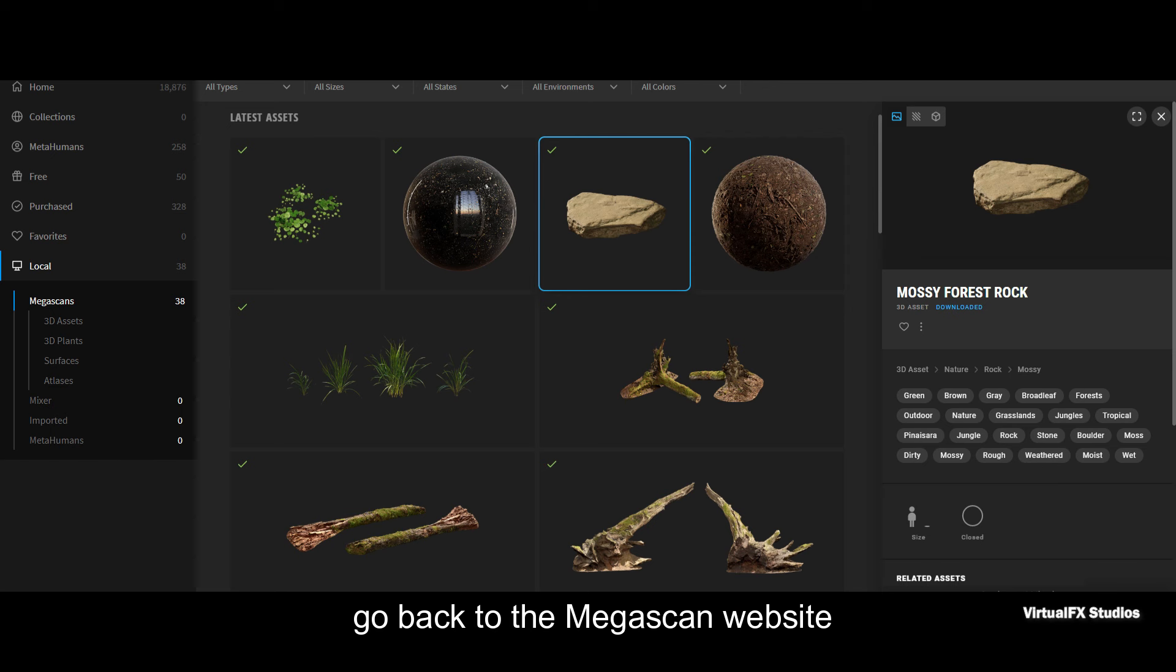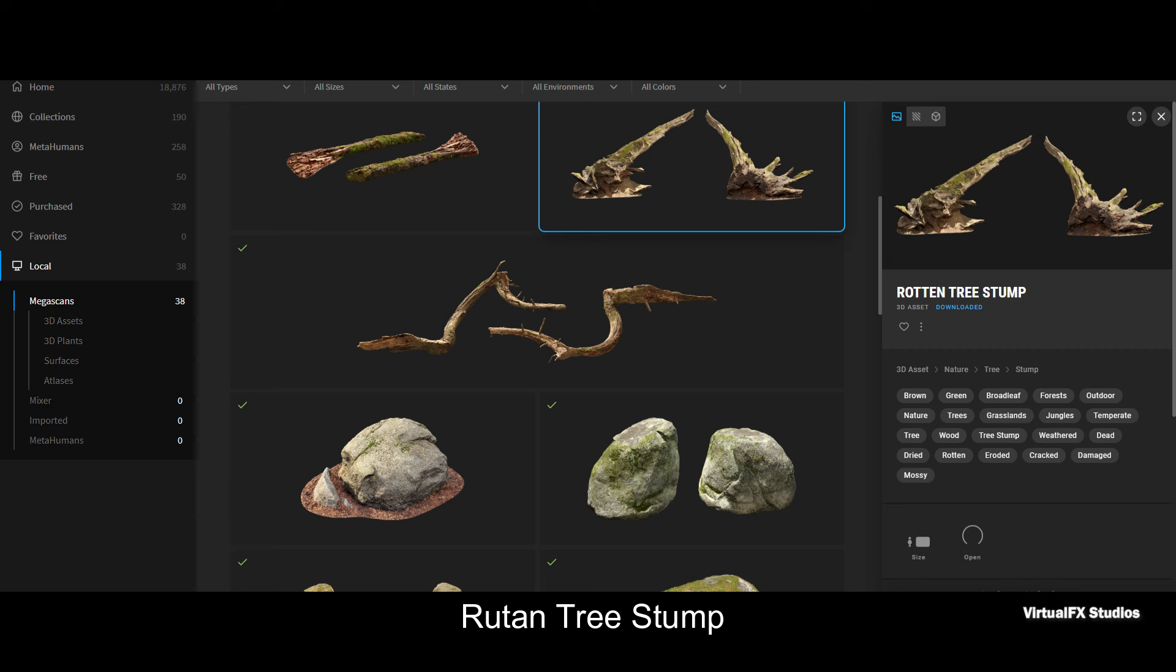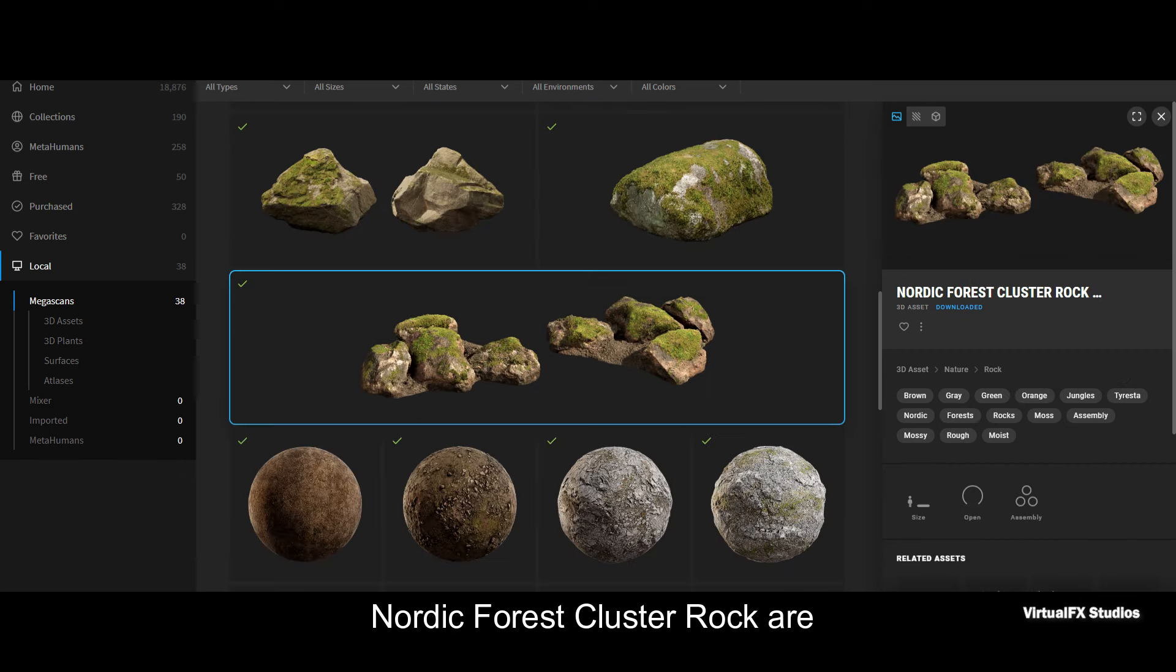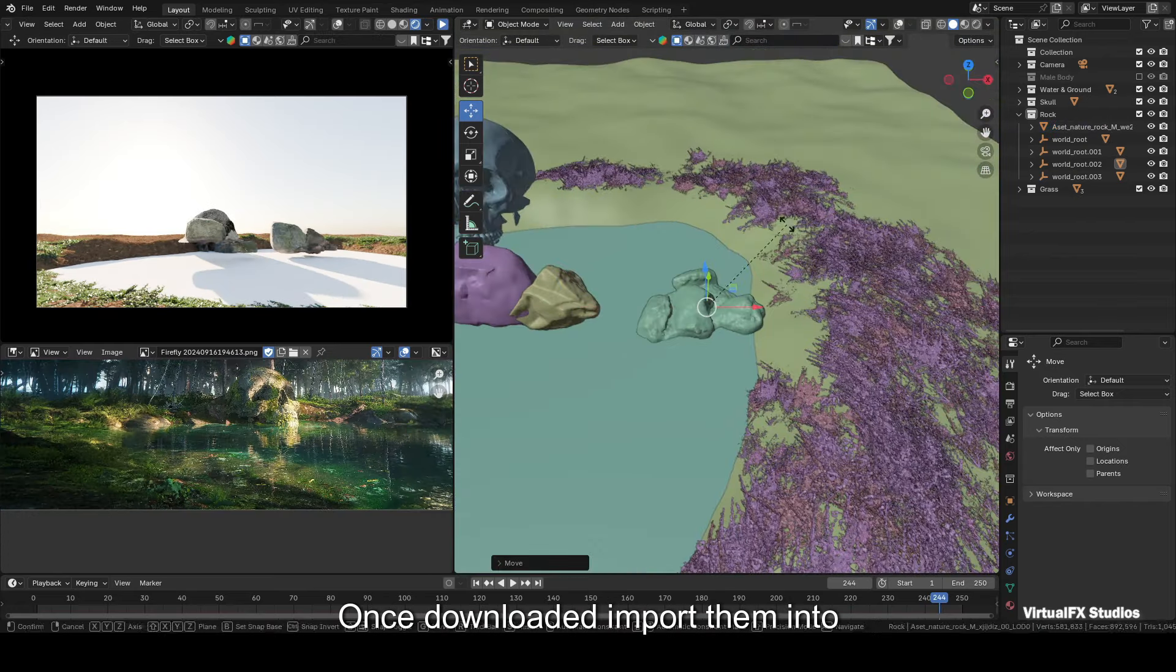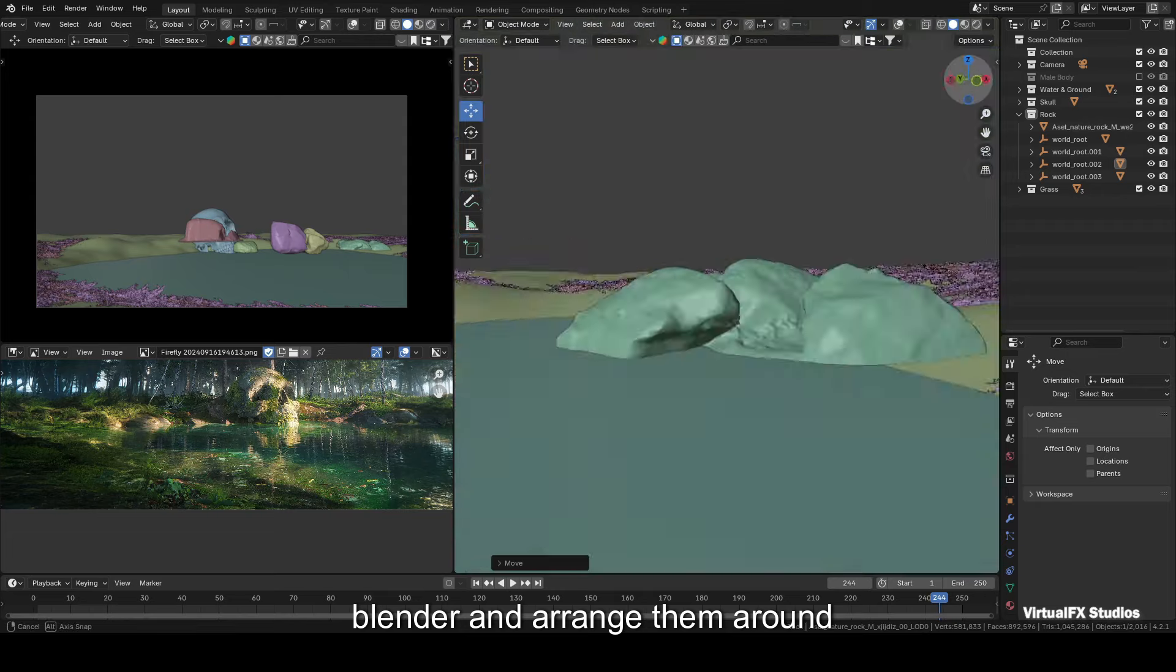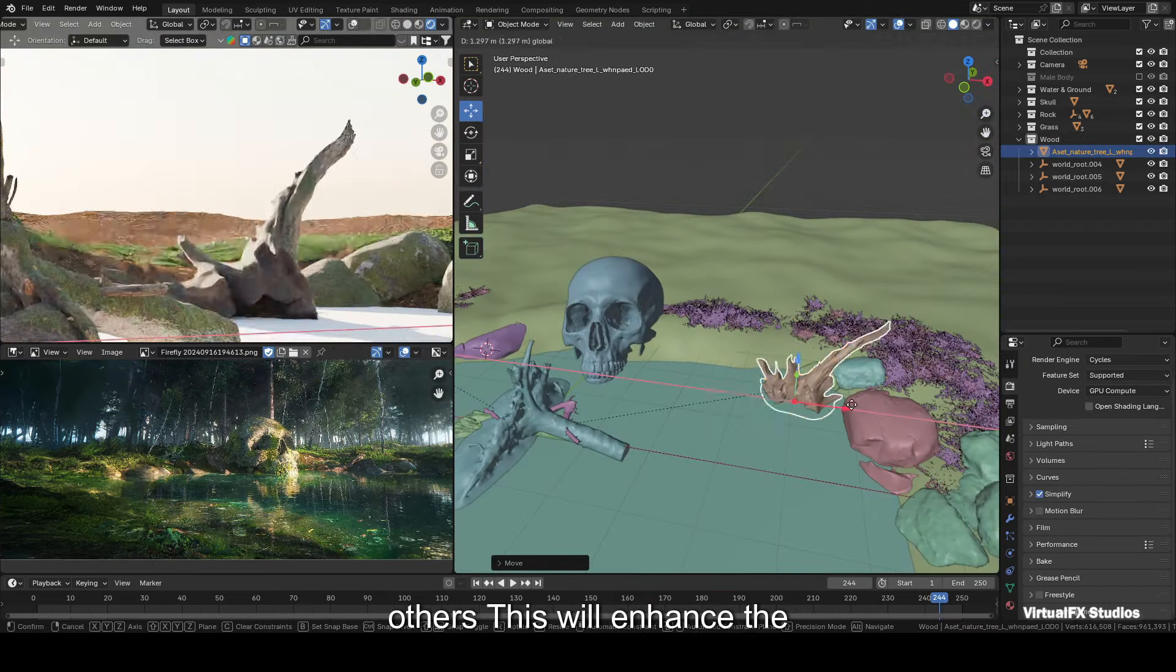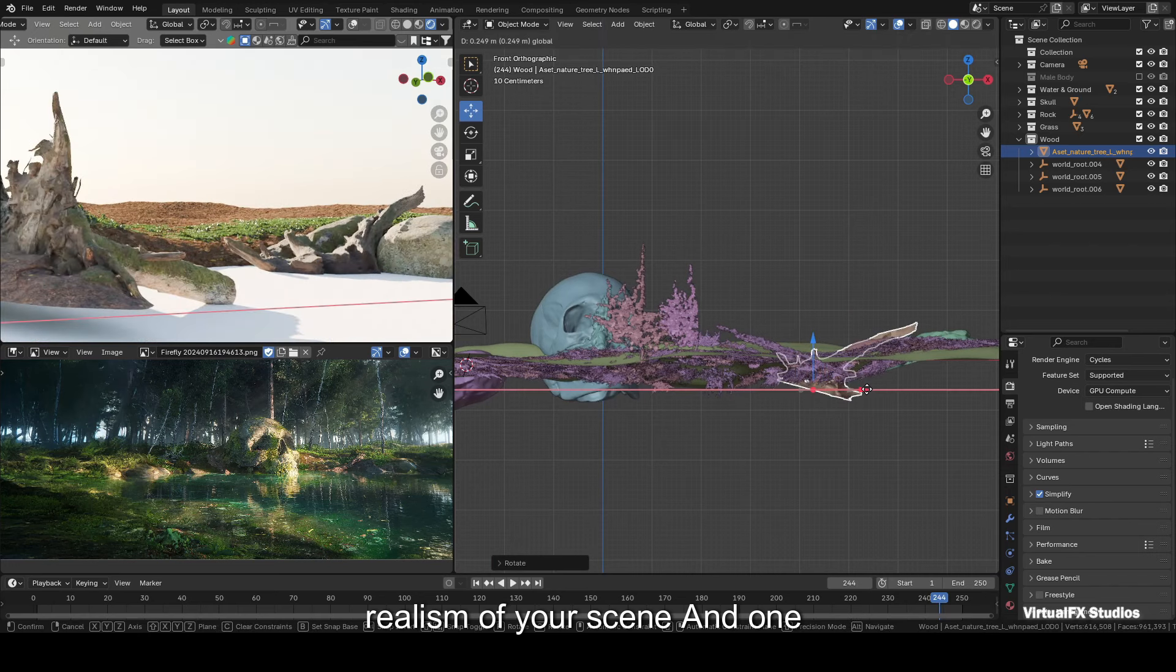After scattering the grass, go back to the Megascans website and download these 3D models: Mossy Forest Rock, Nordic Forest Tree Uprooted, Brutal Tree Stump, Mossy Forest Boulder, Nordic Forest Rock Small, Nordic Forest Cluster Rock, or any other models you find suitable for adding details in the scene. Once downloaded, import them into Blender and arrange them around the water puddle. Place rocks in some spots and tree roots in others. This will enhance the realism of your scene.